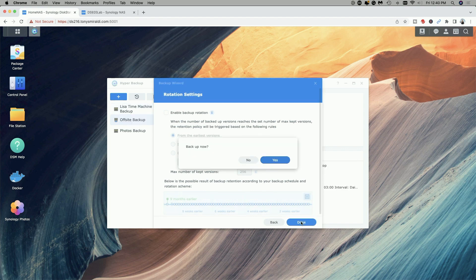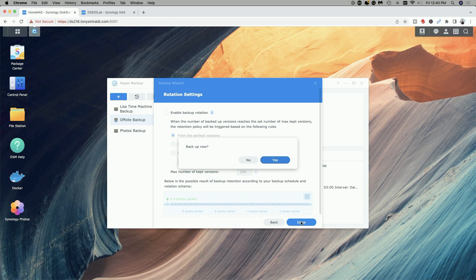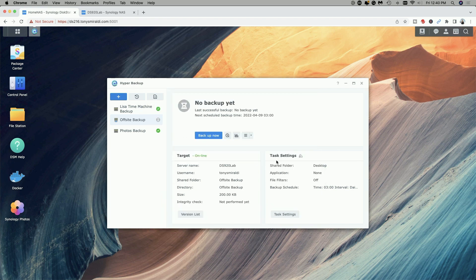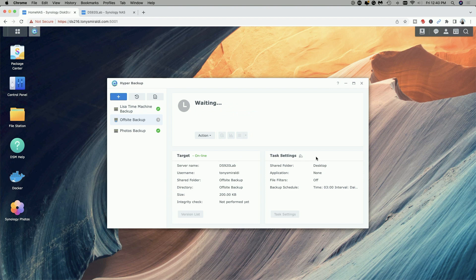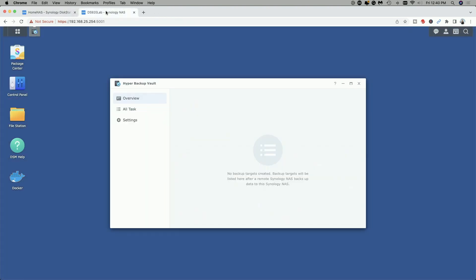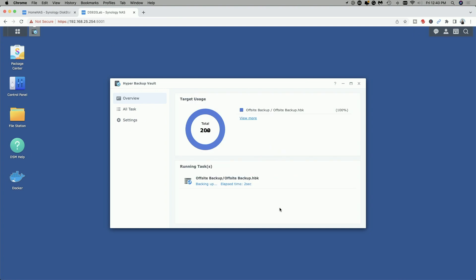And it's asking us now if we'd like to back up so let's go ahead and do the initial backup. You can see here it's waiting and if we go over to the target NAS we should see some information up here. Yep there we go off-site backup and you can see that it's starting the process and because it was such a small folder the backup task has been completed.